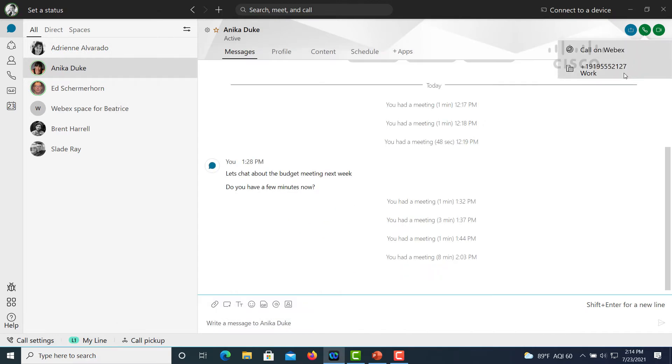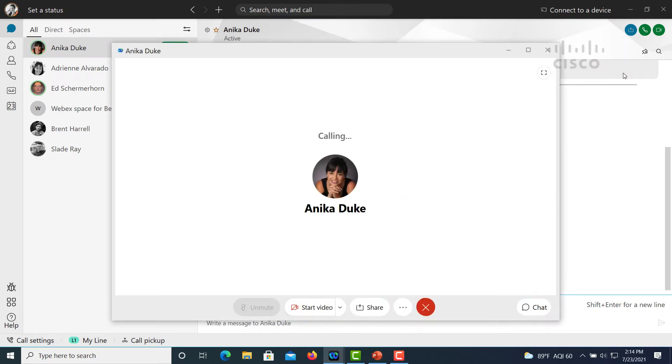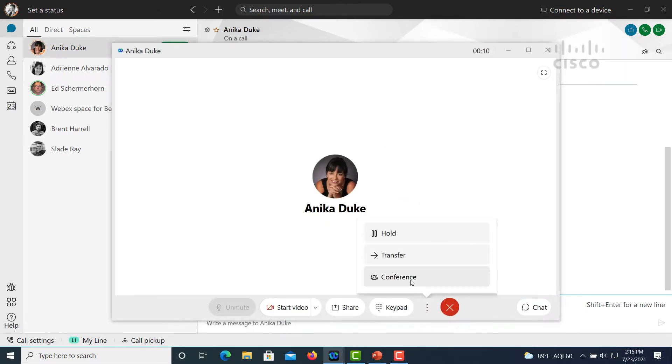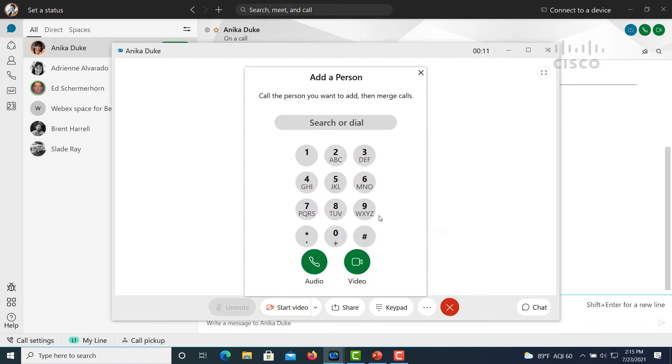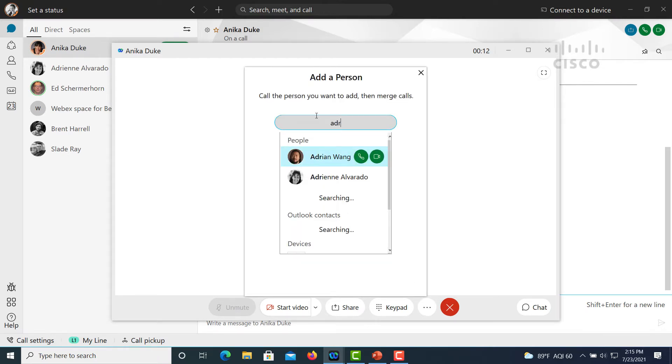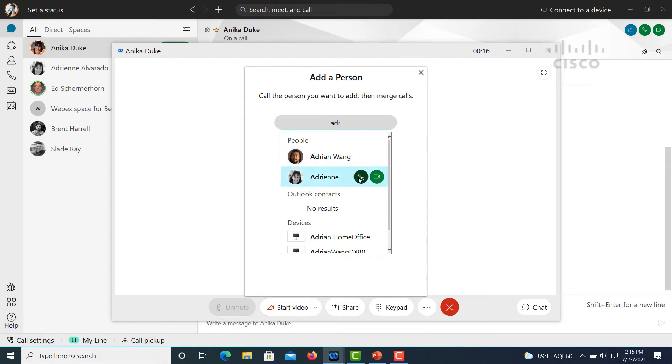If instead of wanting to just transfer the call, you can easily conference a colleague. Again, we've launched the call. Now we're going to select conference. Again, you could have used either extensions or search for a colleague by name.